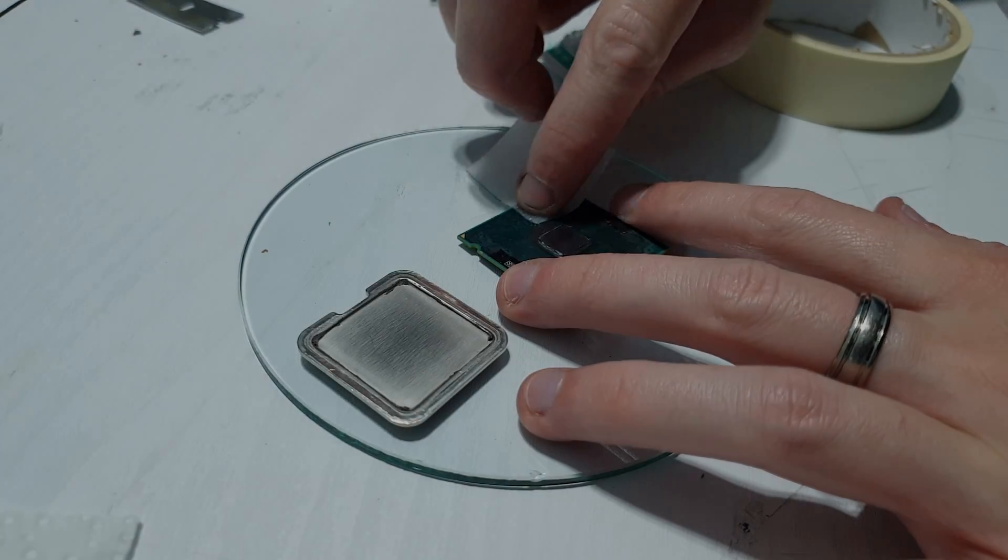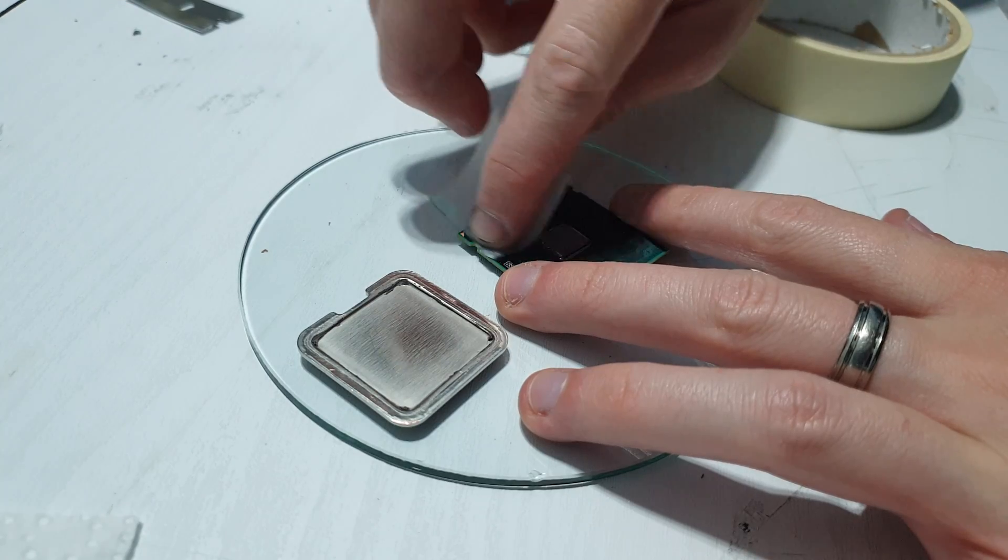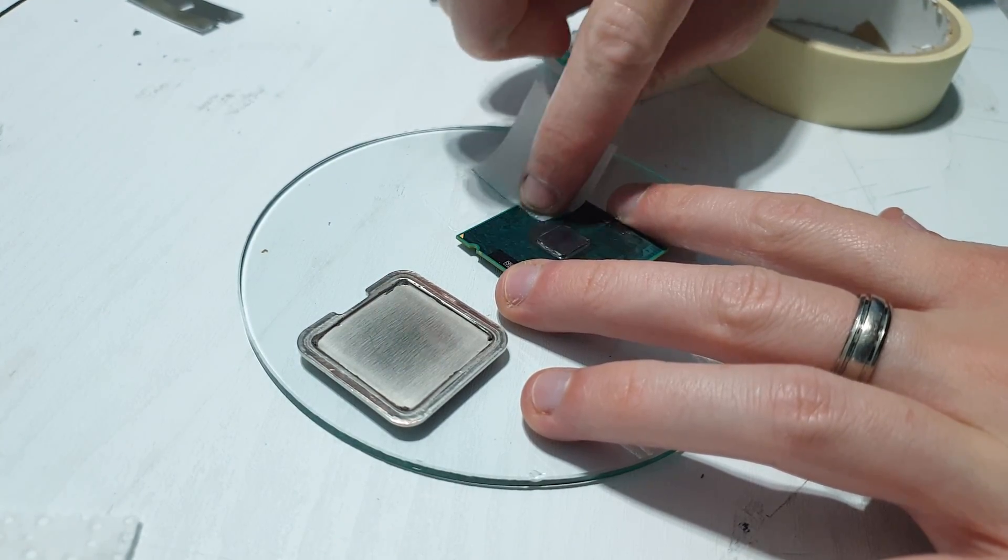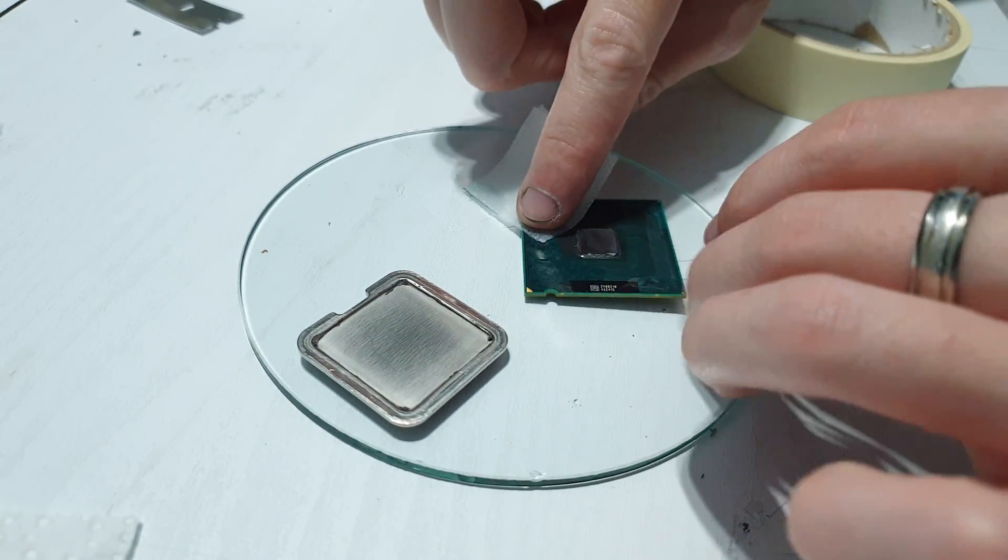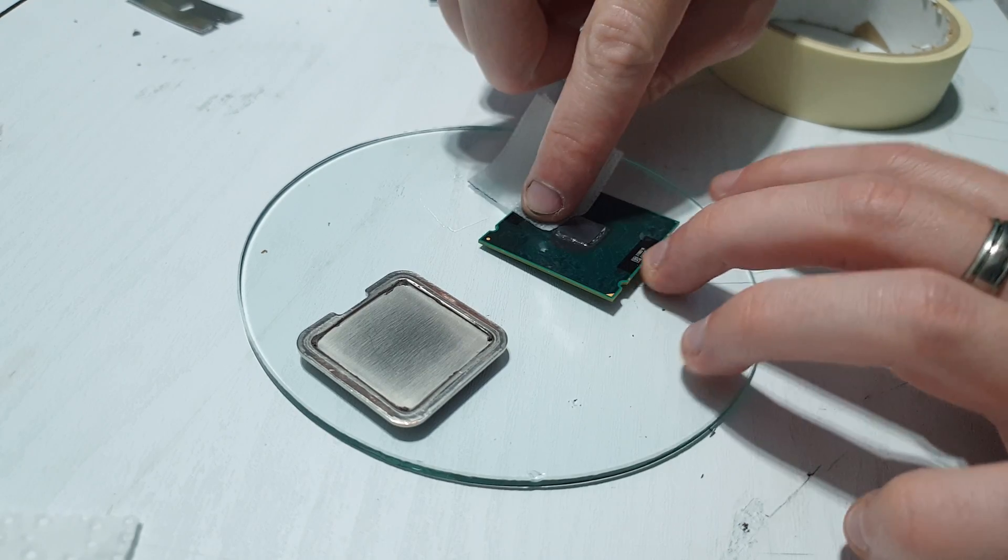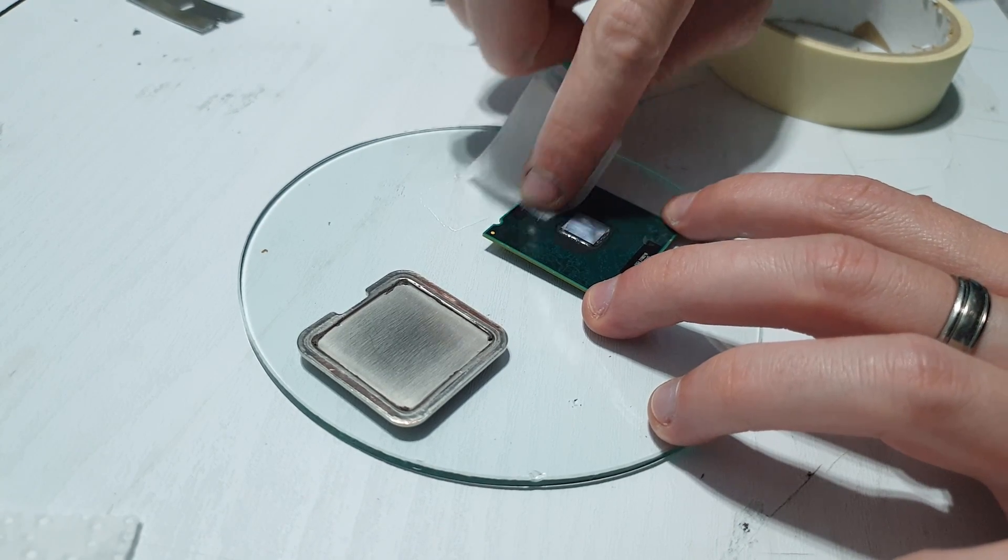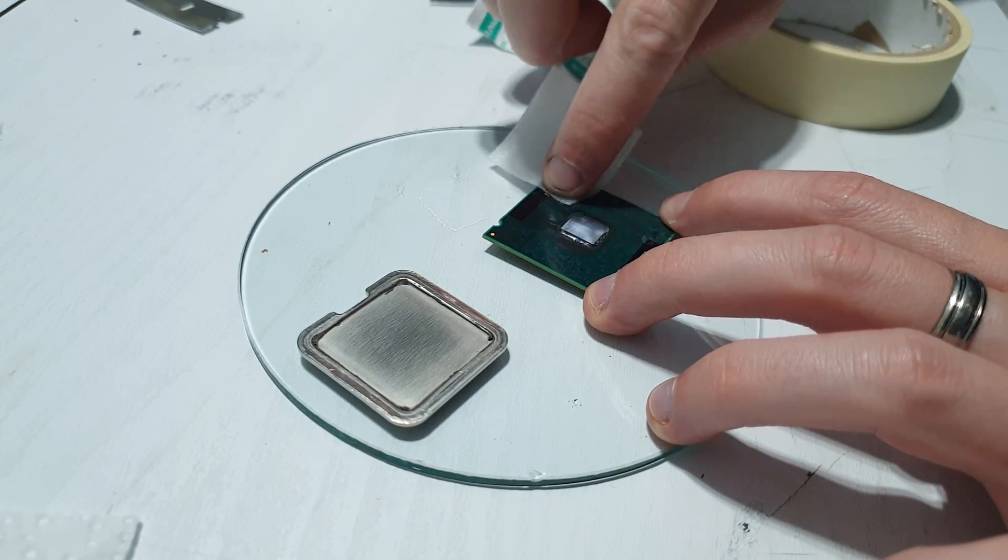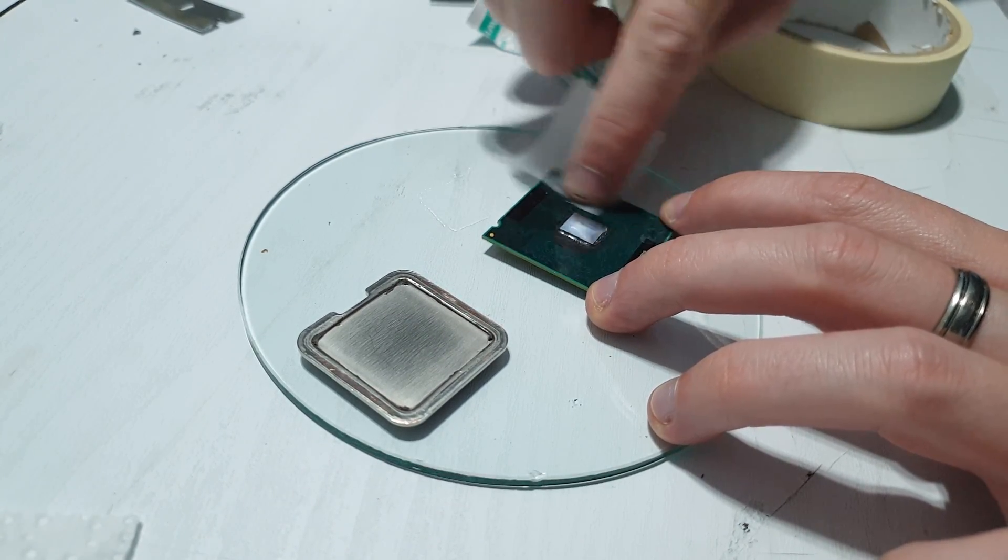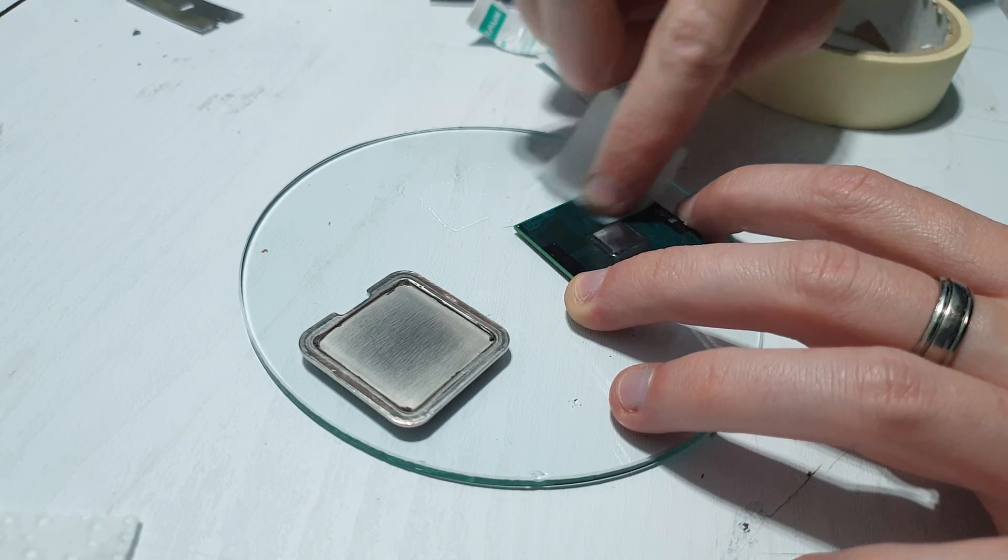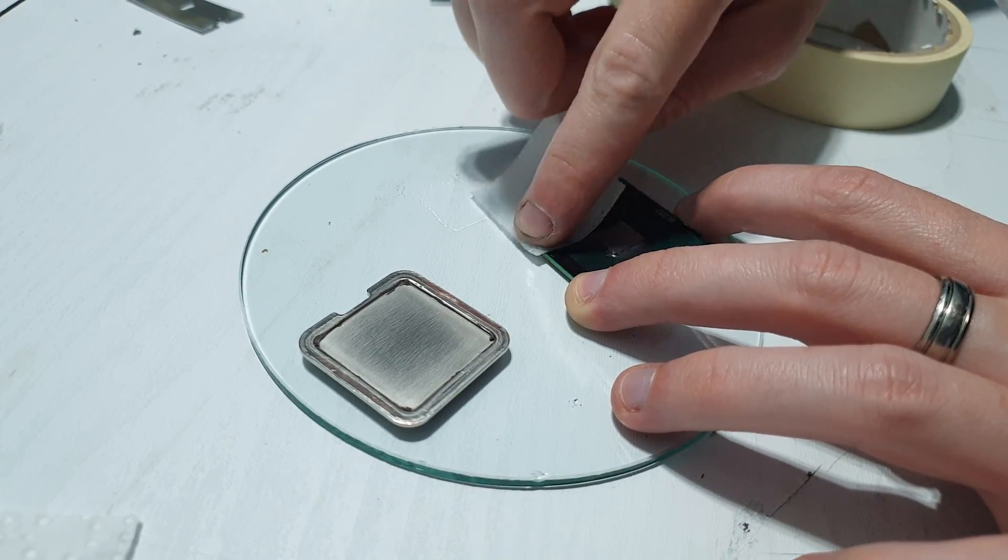The thermal grizzly came with some alcohol wipes. I'm just using that to clean up any previous silicone residue that was left on the processor and on the lid. And just to kind of clean up any little bits of sandpaper that could potentially interfere with the reassembly.